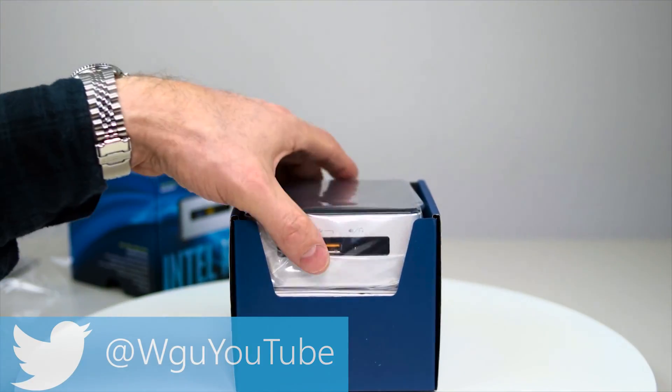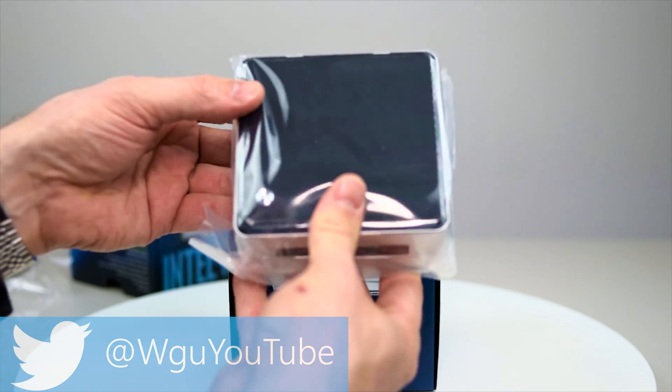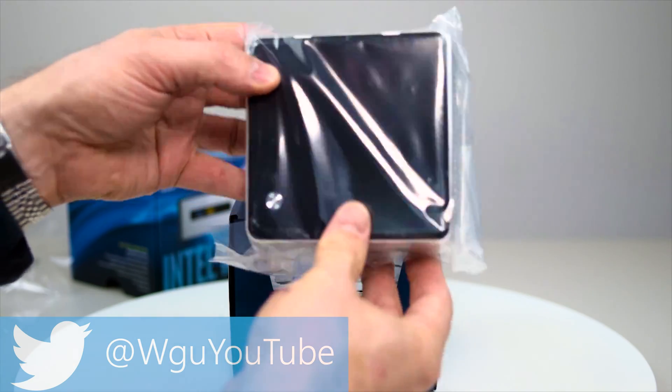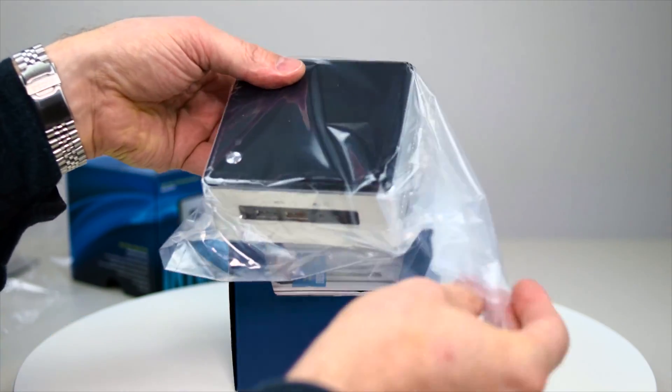So what do we get inside? We get the little NUC itself and look how small that is. It's tiny.